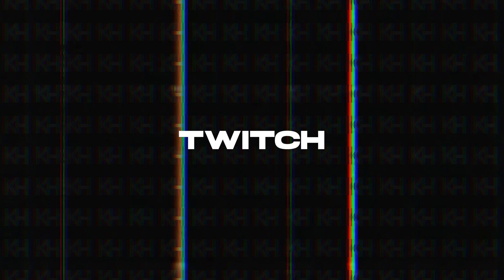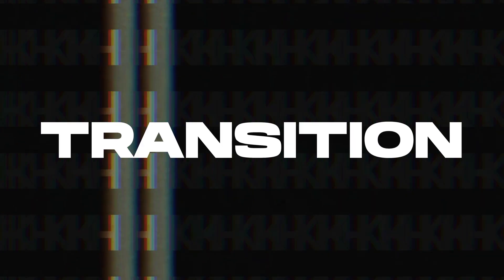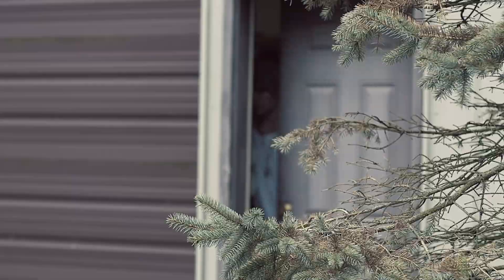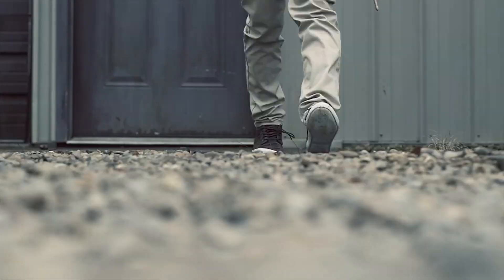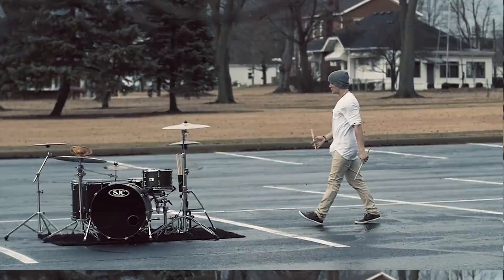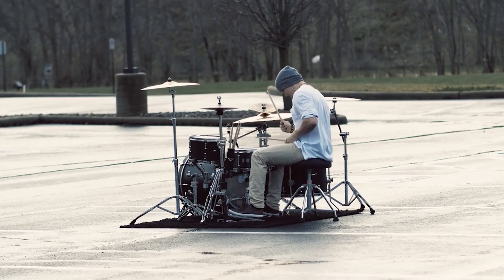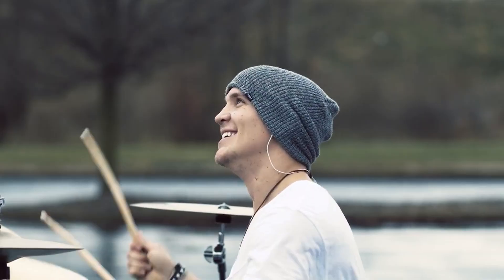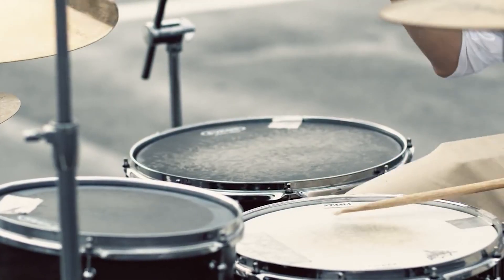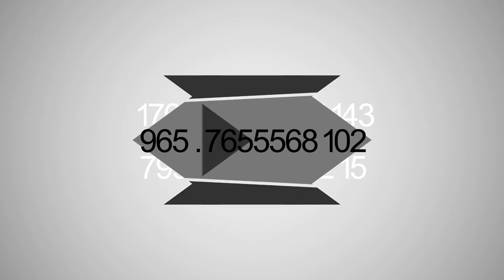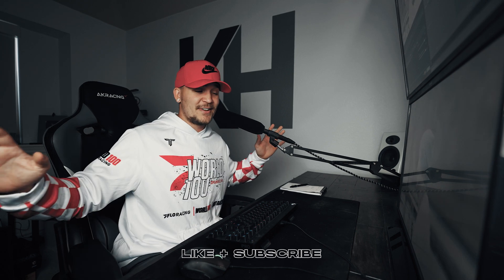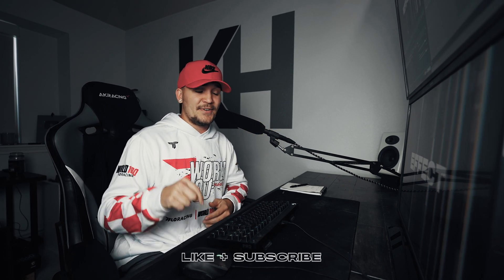This video is brought to you by Envato Elements. Well, that may have been a little overkill, but I'll show you how to make all those effects and transitions in today's video.